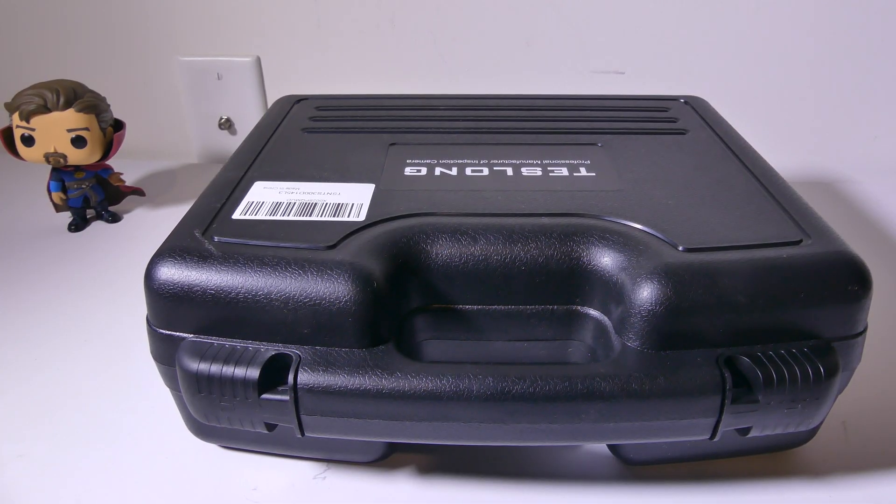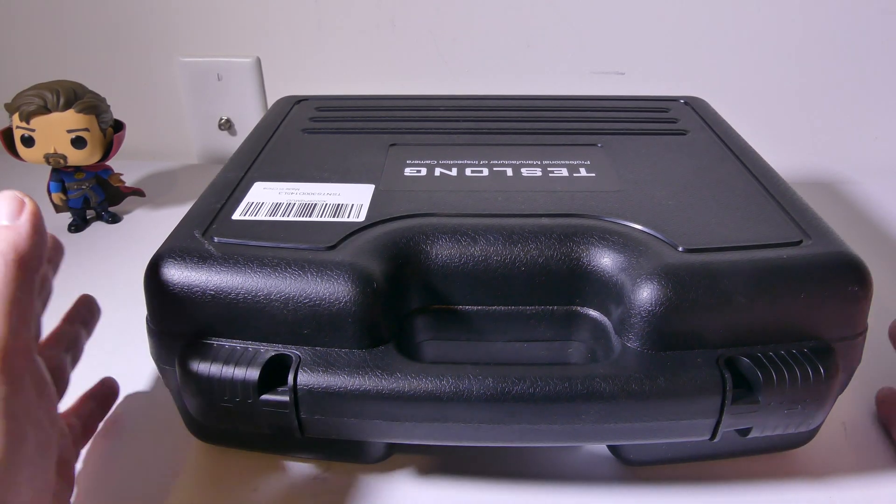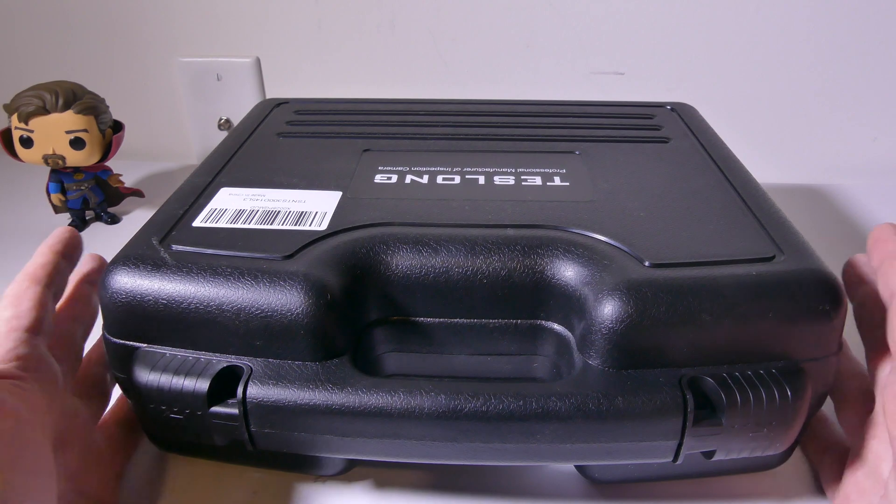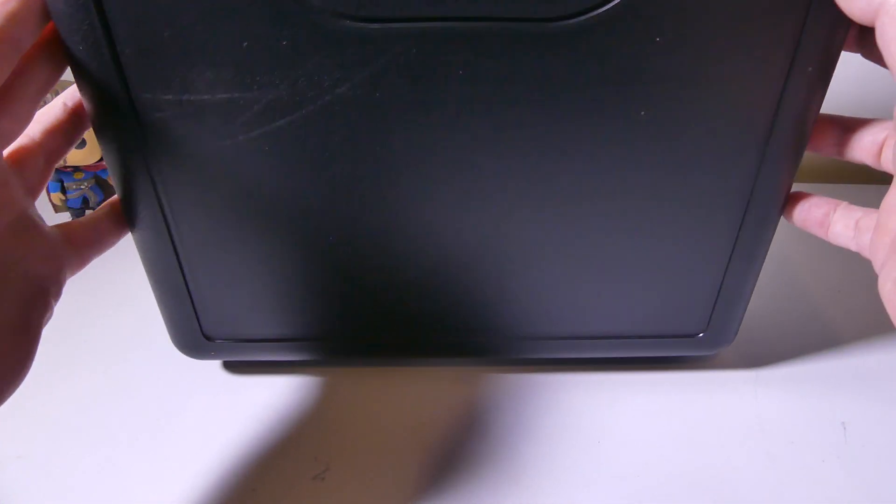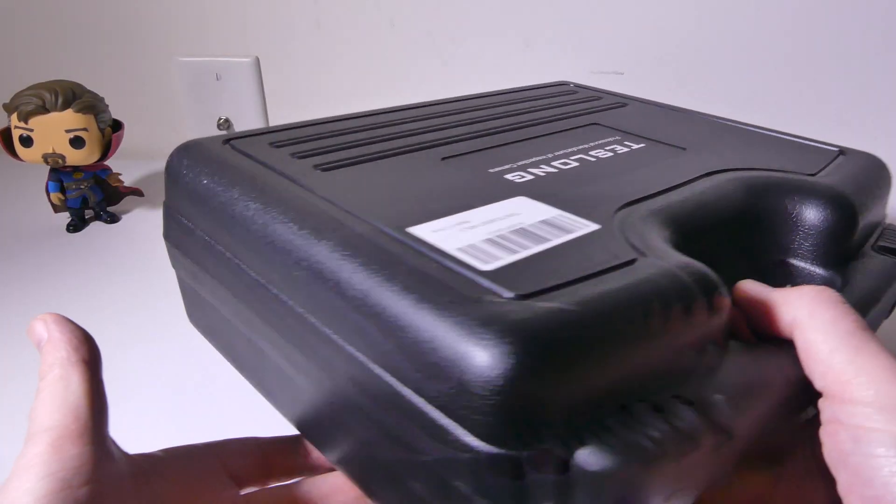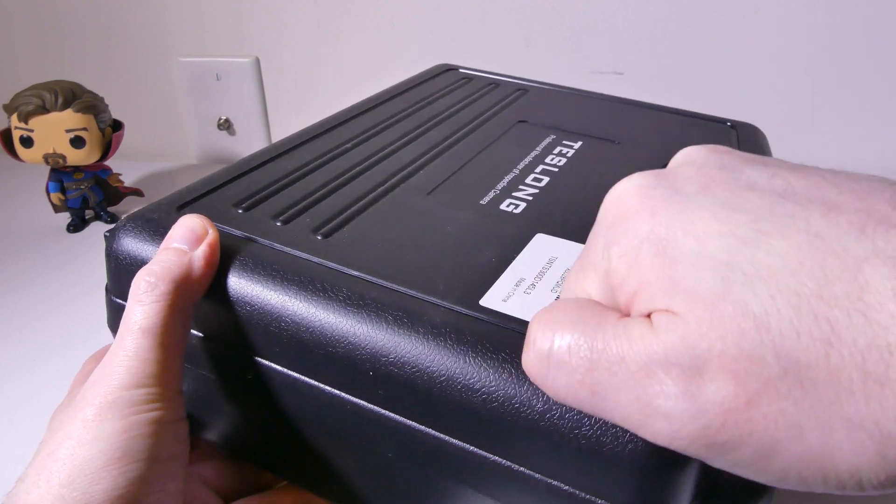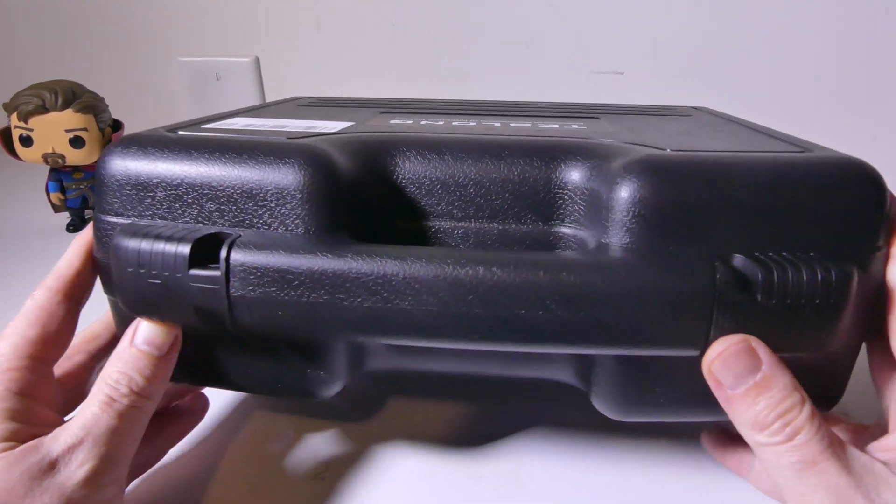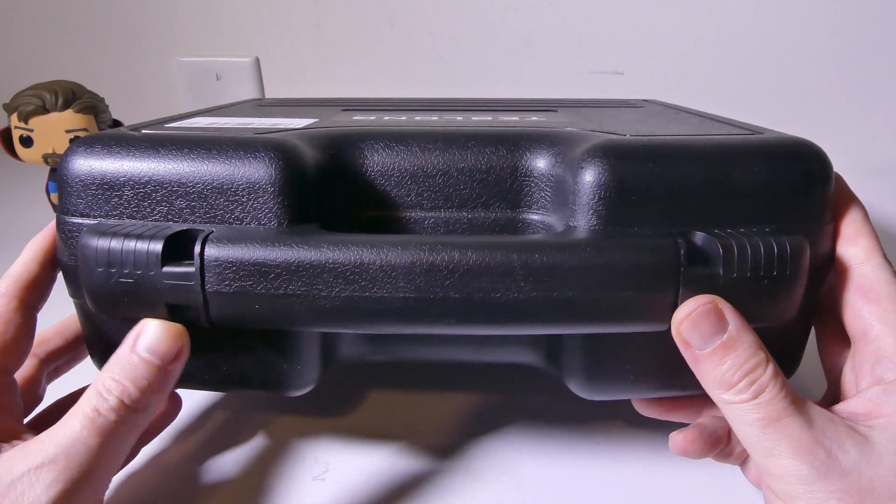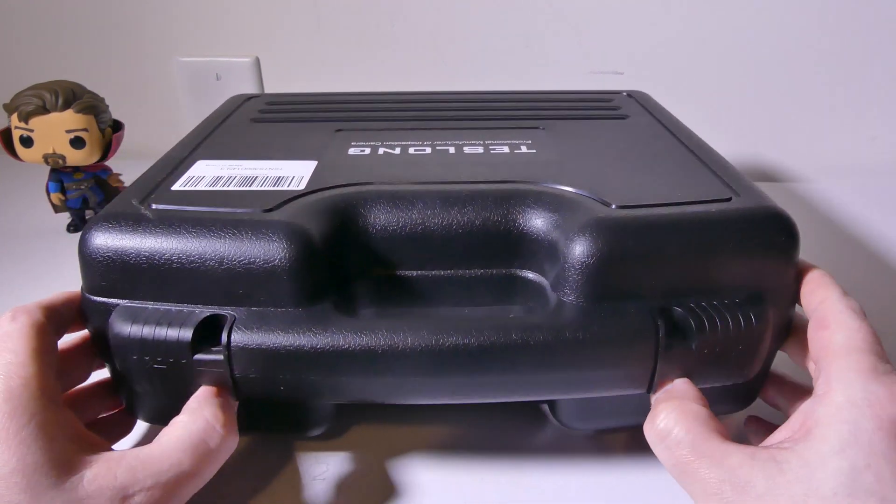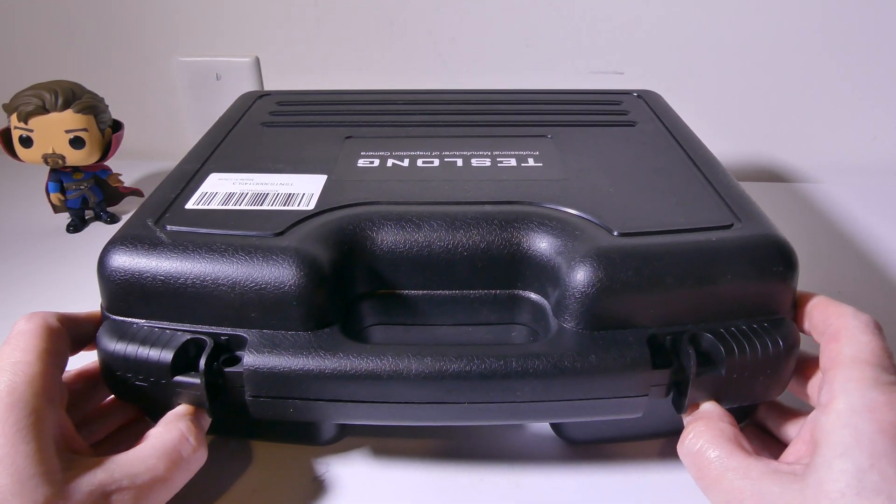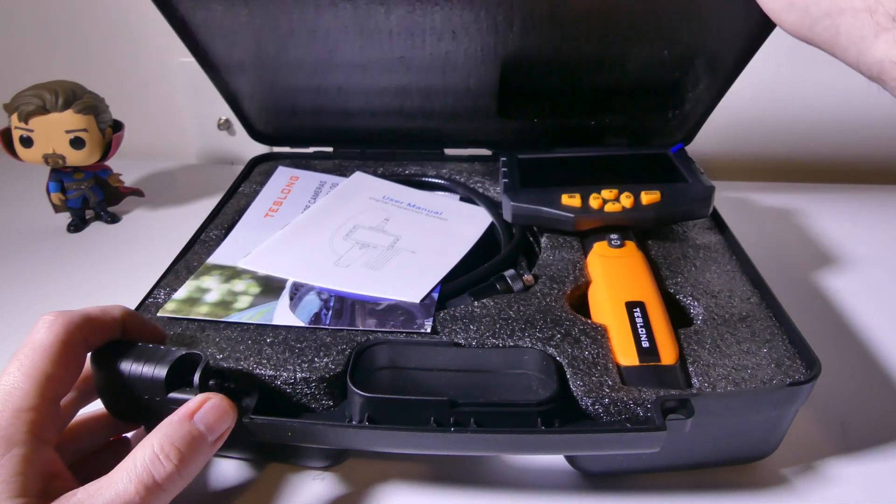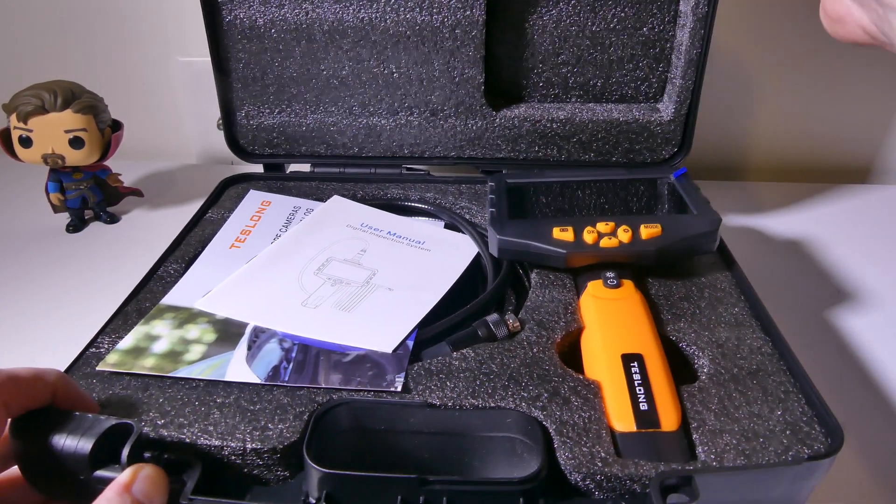This is how the product comes. It comes in this nice carry case here, which is very cool for storing your boroscope. Very hard shell plastic, very heavy duty for storage, which I found to be very nice. You just have to release these two clasps outward, and then you'll be able to open up the box and see your device and everything that comes with it.